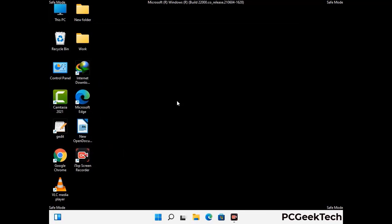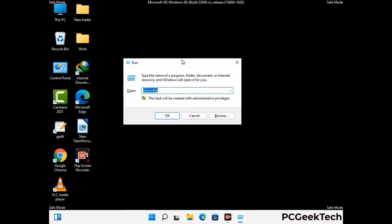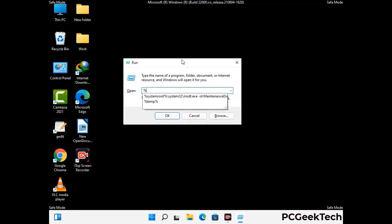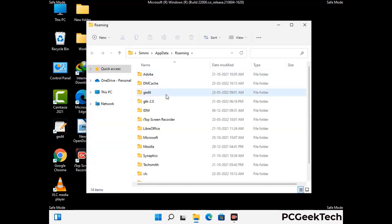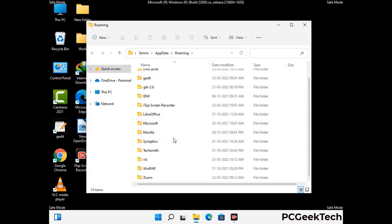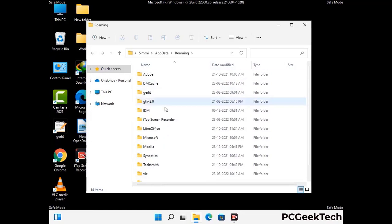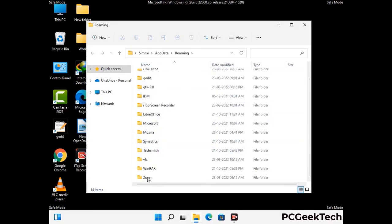Now we are going to remove virus-related files and folders from the computer. Press the Windows button and R button together to open the Run box, type in %appdata% and then press Enter. Find and remove any suspicious files or folders related to the virus, and also look for any files created at the time the virus attacked your PC. Be careful and don't remove any important folder.